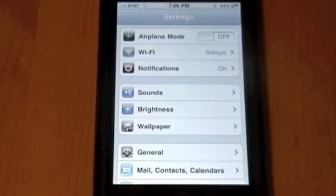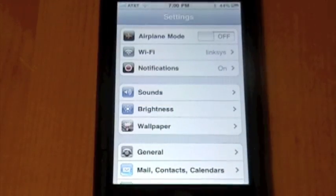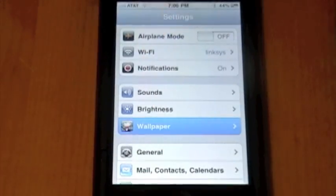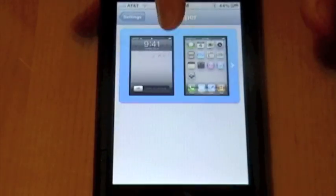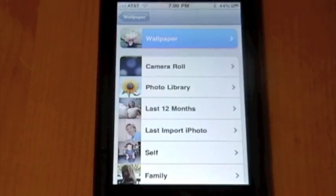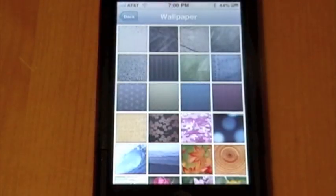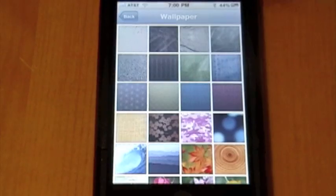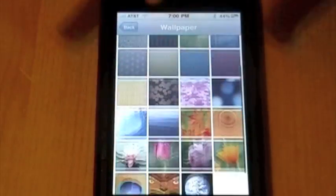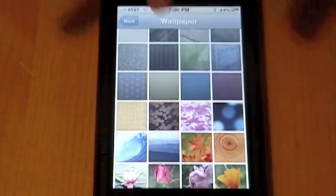We're actually going to go into Settings here and we're going to change the wallpaper. So if I hit Wallpaper, we're going to hit this and we're going to actually just go to the actual Wallpapers album here. And here are a few that Apple packs on here.